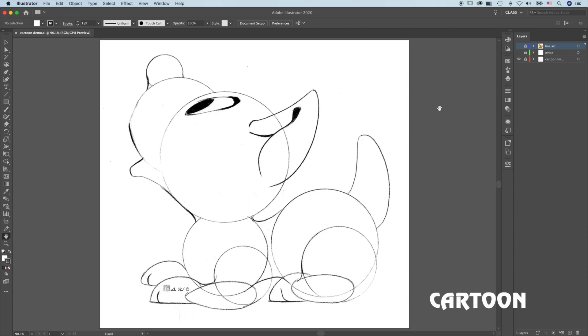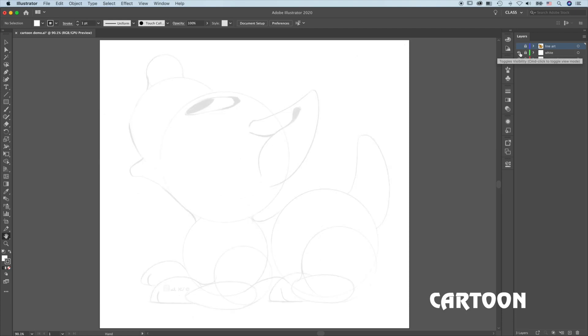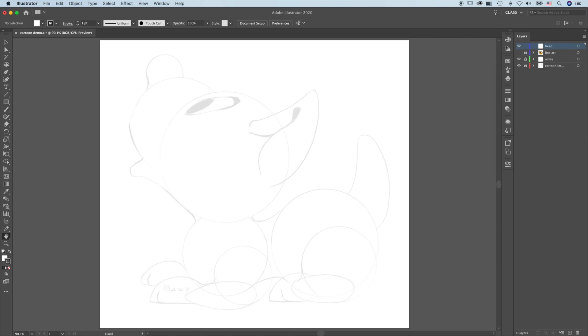Let's draw a cartoon character. I already have a sketch and a 90% white layer. Create a new layer, head. I'm going to start with the head.